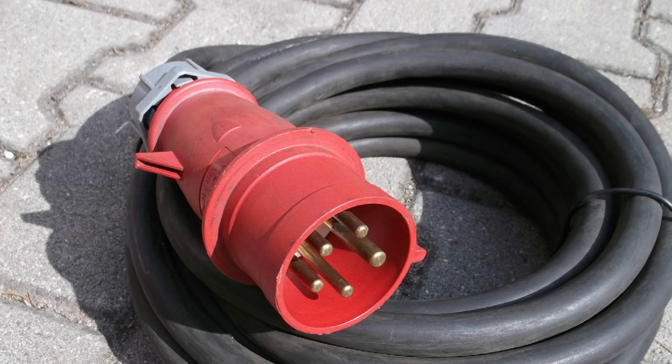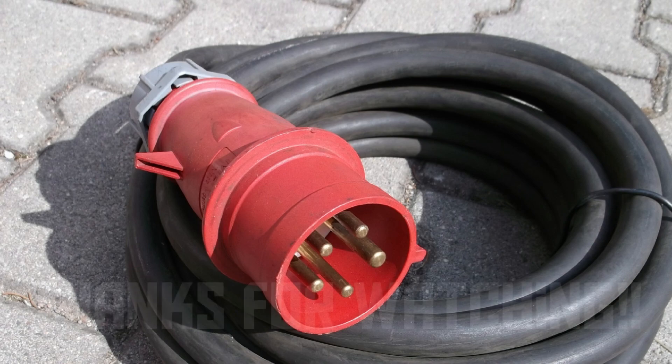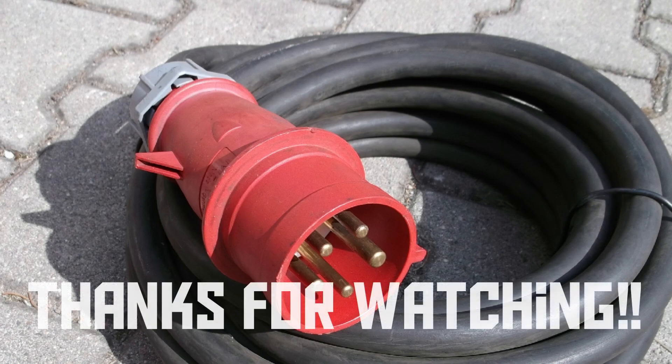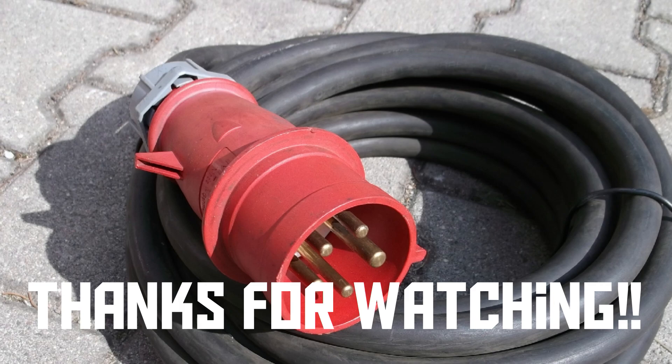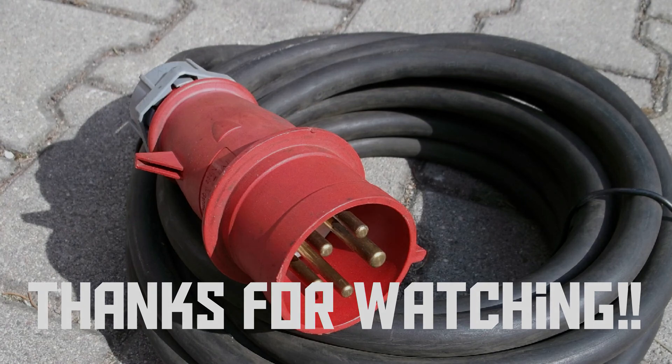So there you go. Now you know what three-phase electricity is. I hope you've enjoyed this video, and thank you for watching.